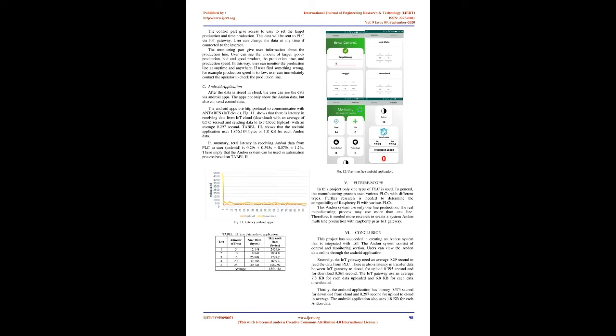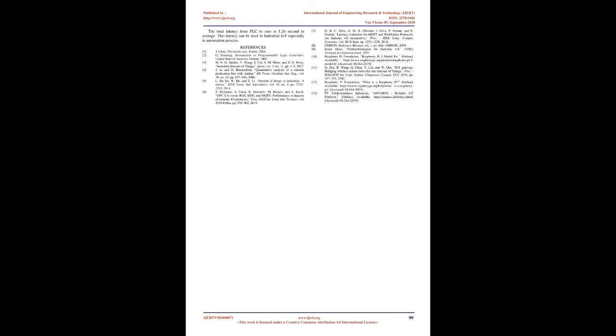Android application. After the data is stored in cloud, the user can see the data via Android apps. The apps not only show the Andon data, but also can send control data. The Android apps use HTTP protocol to communicate with Antares, IoT cloud.